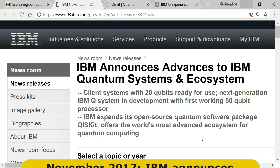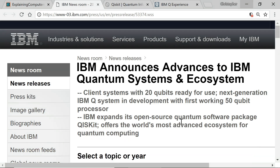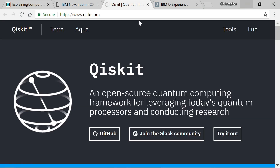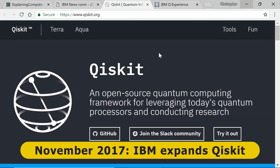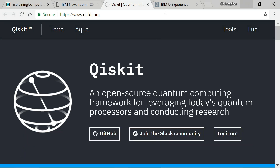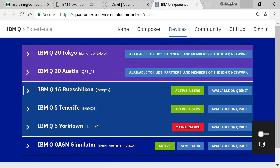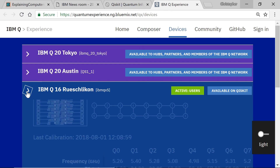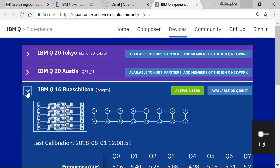IBM also reported the expansion of Qiskit — an open-source quantum computing framework for leveraging today's quantum processors and conducting research, which is publicly accessible. IBM also offers free cloud access to 5 and 16-qubit quantum computers via a website called the IBM Q Experience.